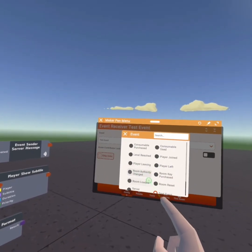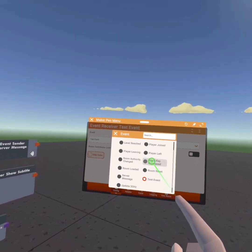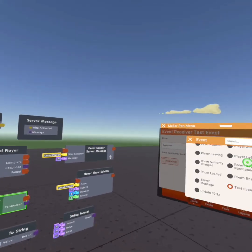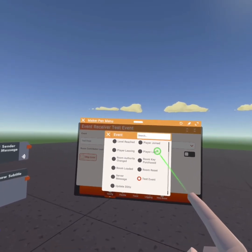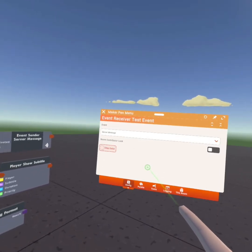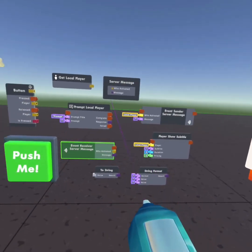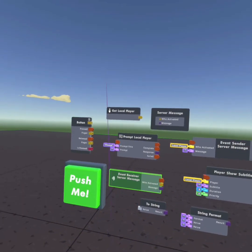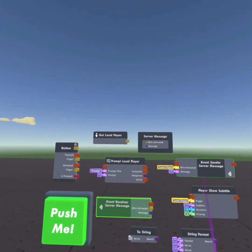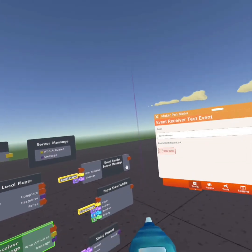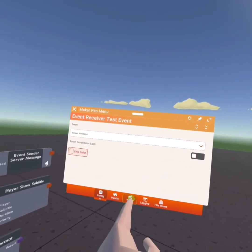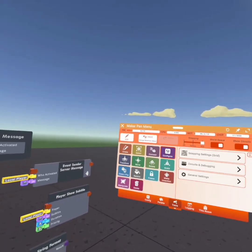We're going to do the same and we're going to set our event receiver to server message. Then once all that's done, you can set the prompt title to whatever you want. But for right now, I'll not be setting it to anything.